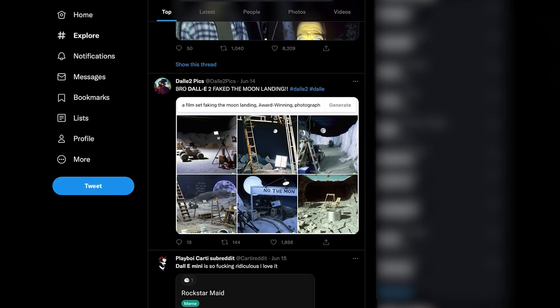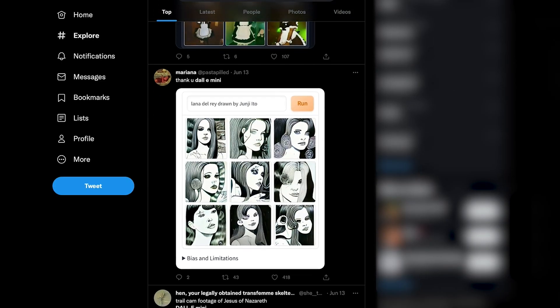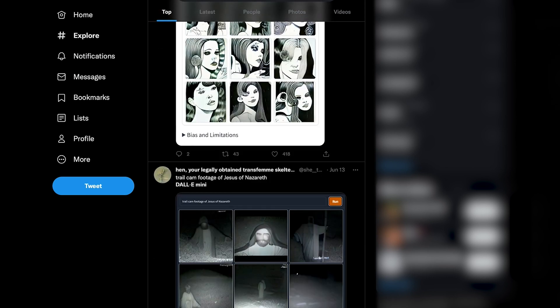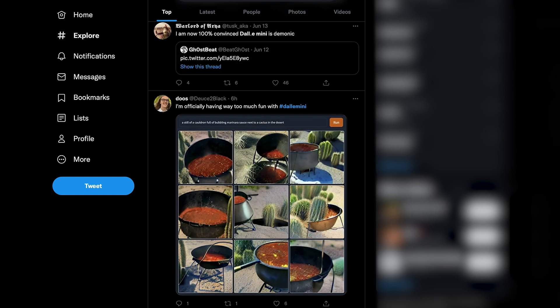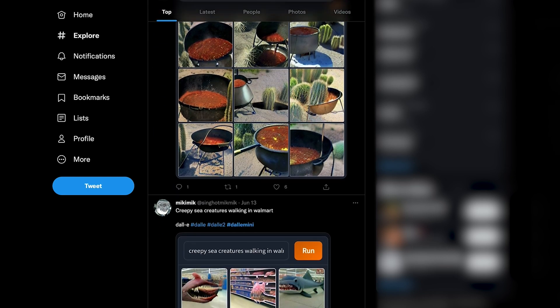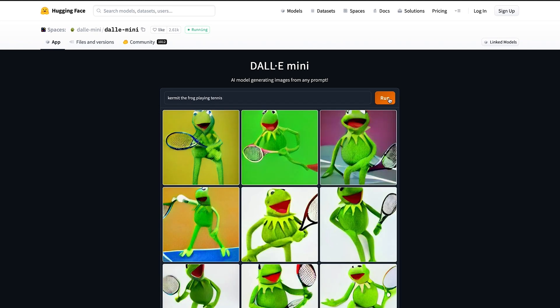In essence, it's a trained neural network that's designed to generate a whole bunch of photos based on a specific phrase or text description. It can, for example, create anthropomorphized versions of animals and objects and even combine unrelated concepts in plausible ways. For example, if you wanted to see Kermit the Frog playing tennis, it can generate that for you. Obviously, the quality of images generated will depend on a number of things, including the text that you give it, but we have seen some really hilarious results.